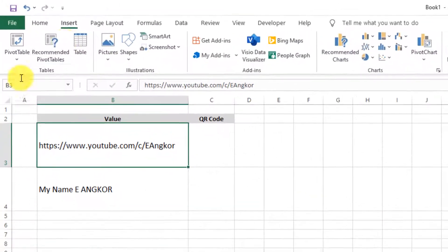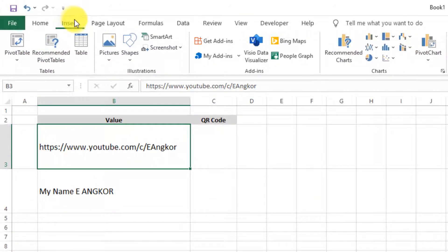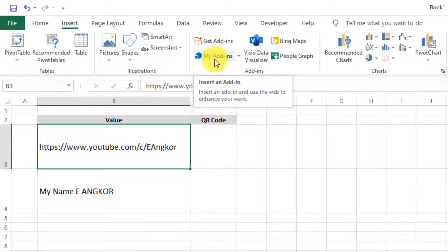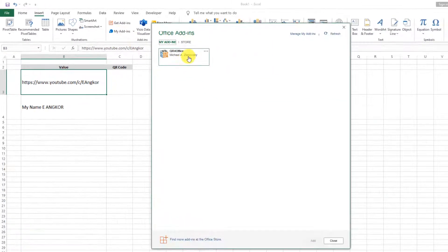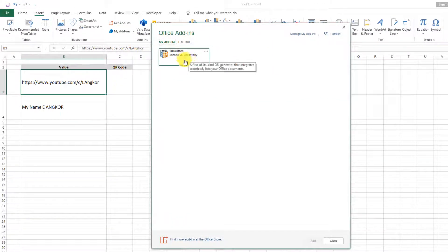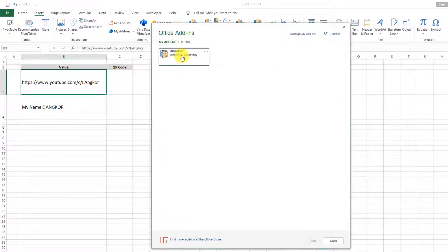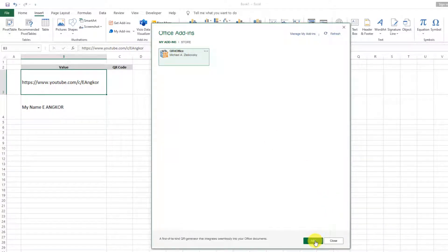You can go to insert and click on my add-in. Click on QR code add-in and click on add.